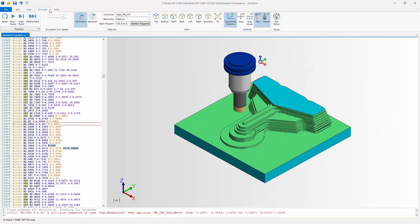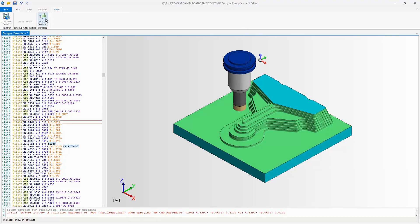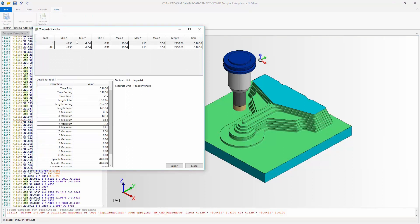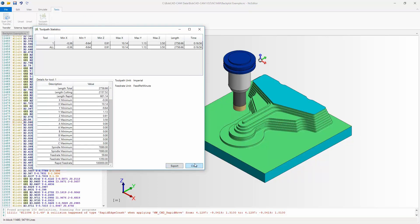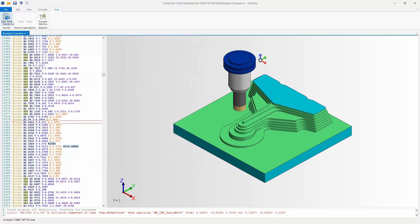After stopping the simulation, go to the Tools tab. Here you'll find Toolpath Statistics, which shows the minimum and maximum XYZ values, total length, and total cycle time — all the statistics about the toolpath. You can export this information. For a more complete output, use the Generate Setup Sheets option, which gives you a bit more detail.